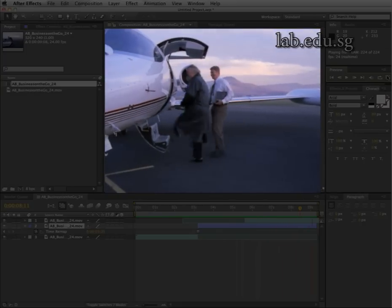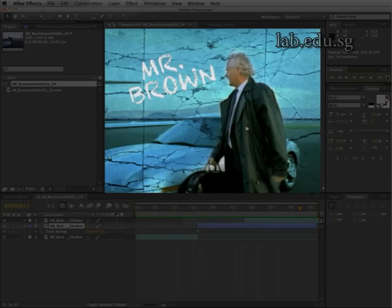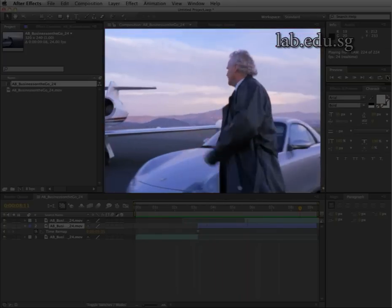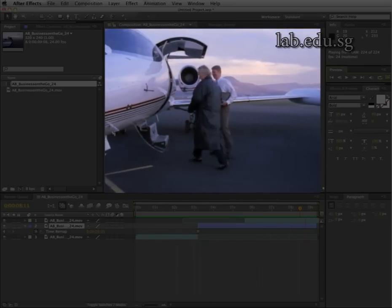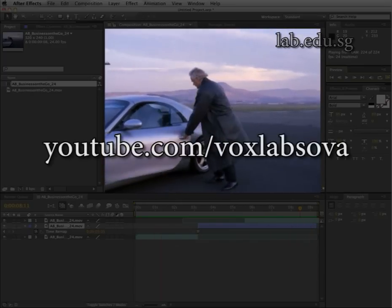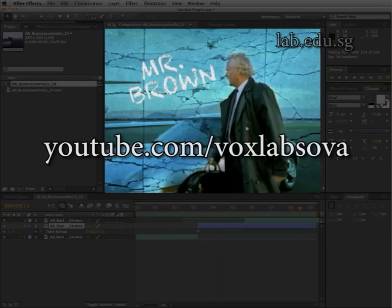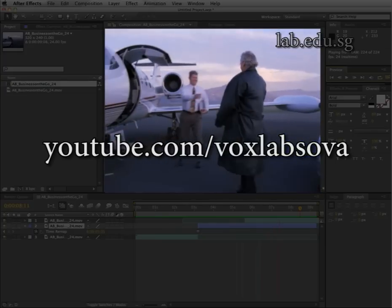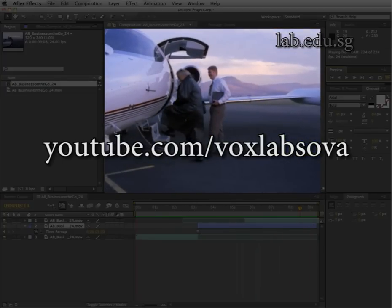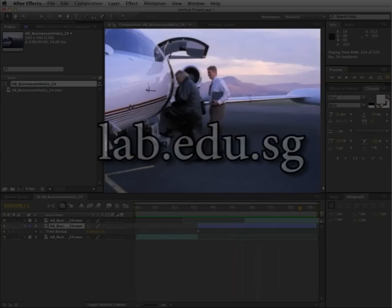Alternatively, you can also replace the background right here, and then the person carries on. I hope you enjoyed this tutorial. You can carry on watching our tutorials on YouTube — our channel is youtube.com/voxlab, the School of Visual Arts — or on our website lab.edu.sg. Thanks for watching.